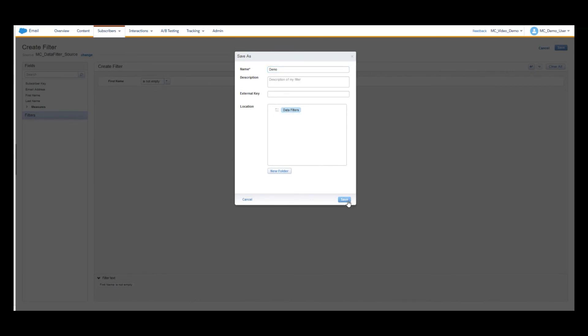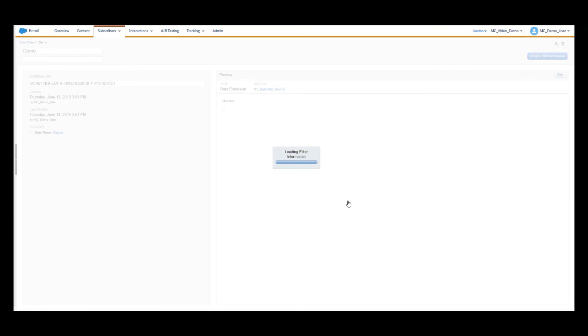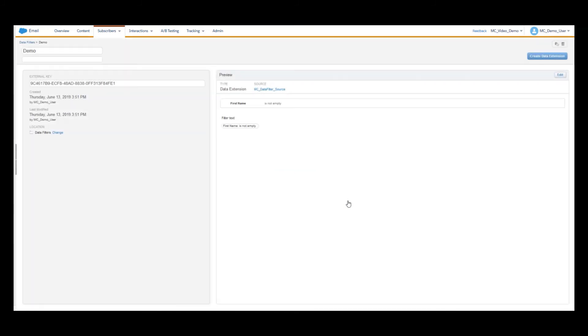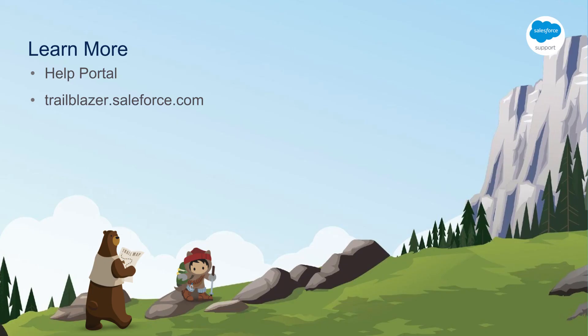You have now created a filter definition that can be used in a filter activity. This concludes part one of this series.